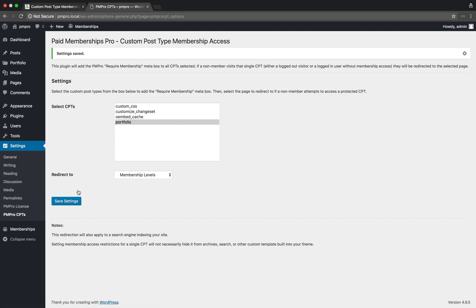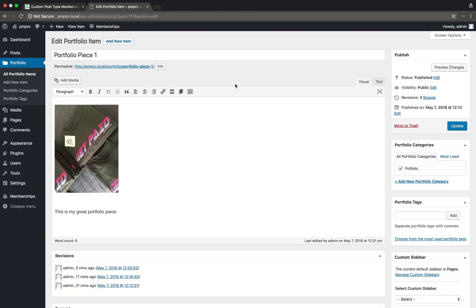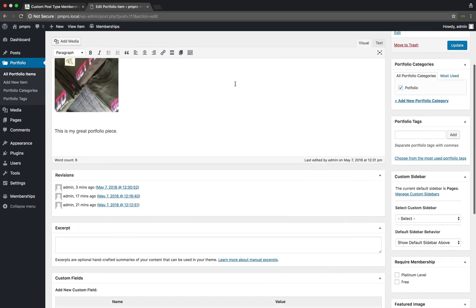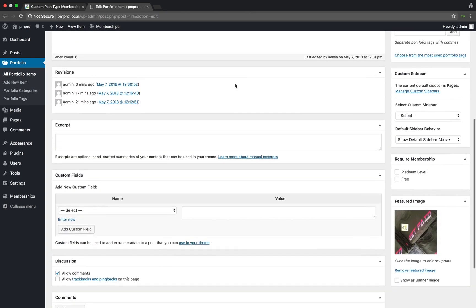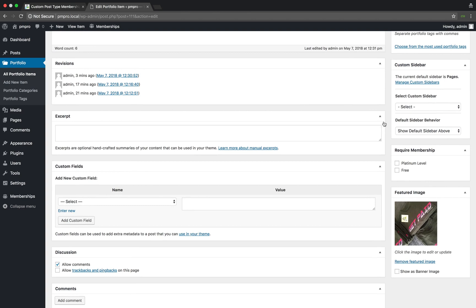Once done, go ahead and save your settings. Now if I head back to my portfolio CPT post, I will find the Require Membership metabox. I can now select the membership level that is needed to view this post.